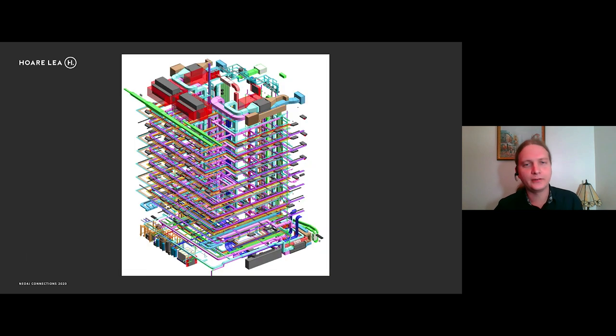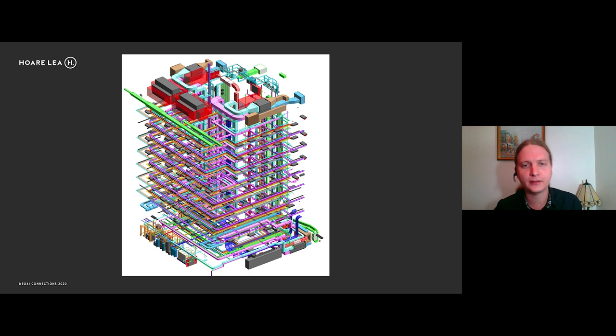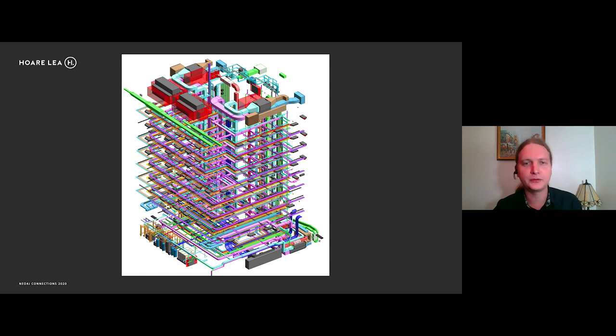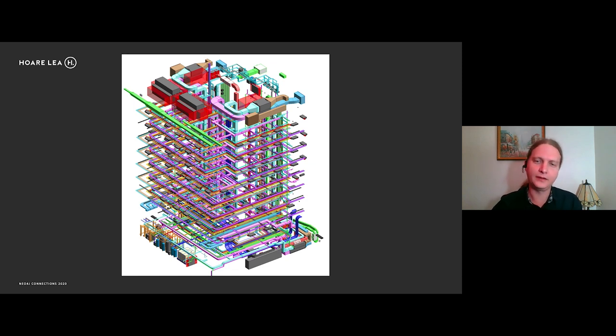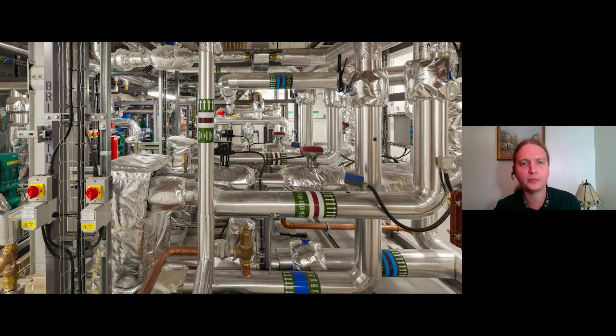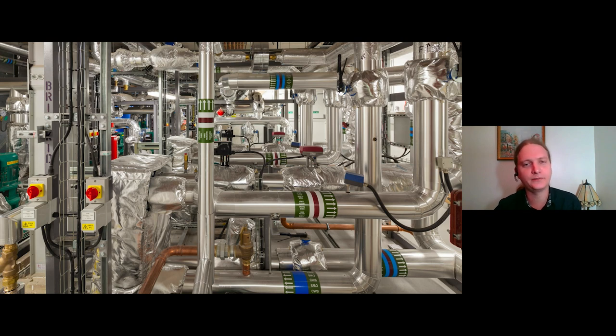So this is the kind of thing which we produced. This is the ducts and cable tray networks for a building, as well as other bits and pieces like the piping and the electrical as well. And this is kind of how it looks in real life. So this is a plant room. And this shows the services which we might have designed.